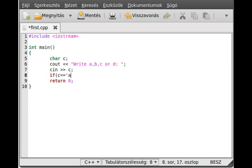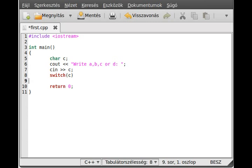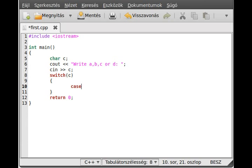So there is the switch and case statement. Write switch, then in parentheses put what you want to examine — we want to examine C. Open a code block and close it, don't forget that. Inside, there is a case: write case A and a colon. You don't need code blocks here — you can write more lines of code without them.